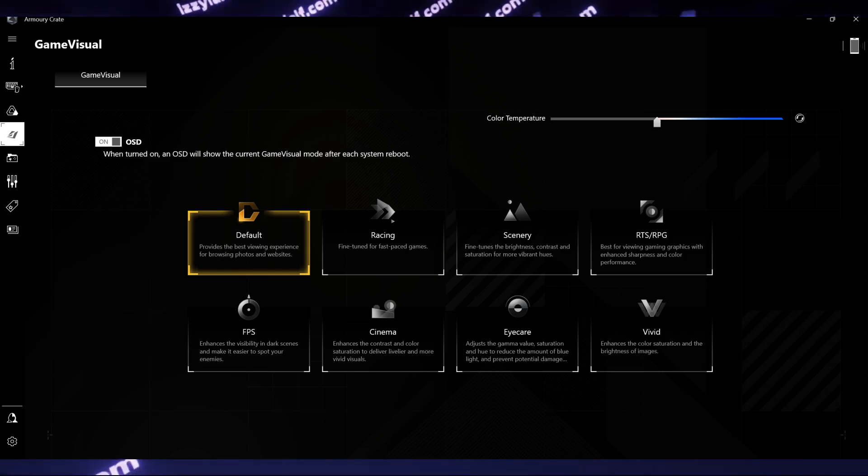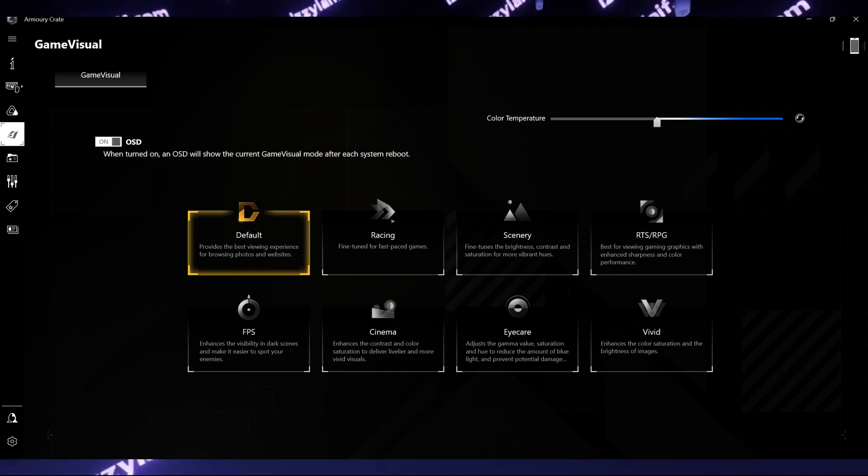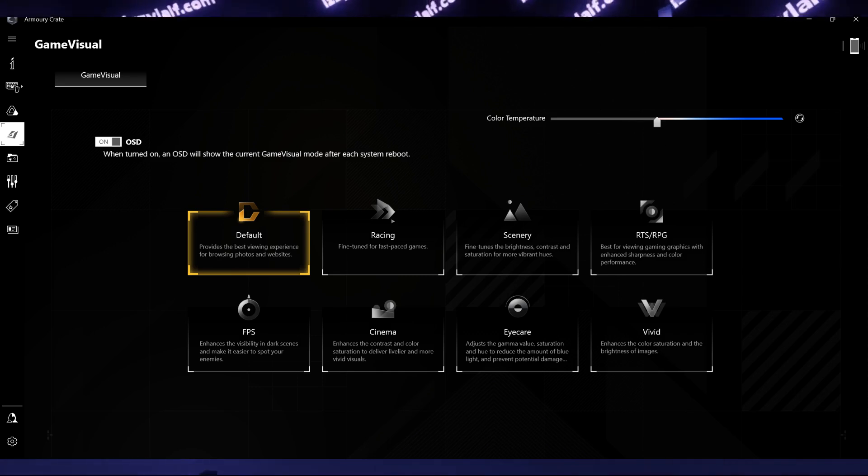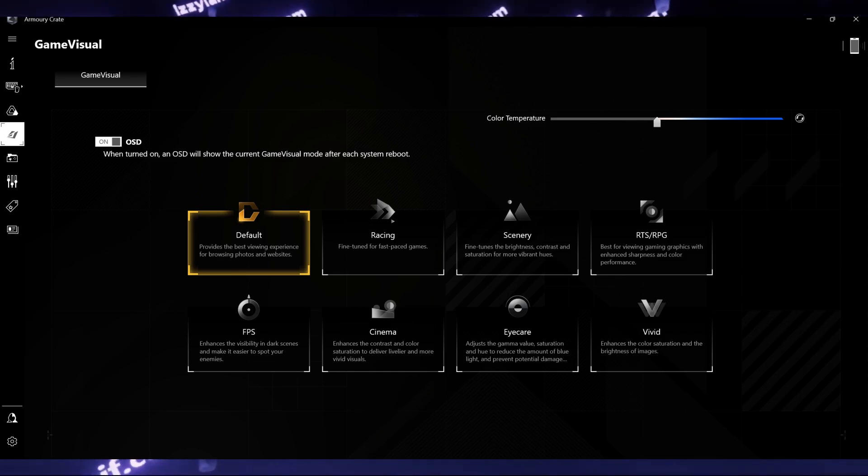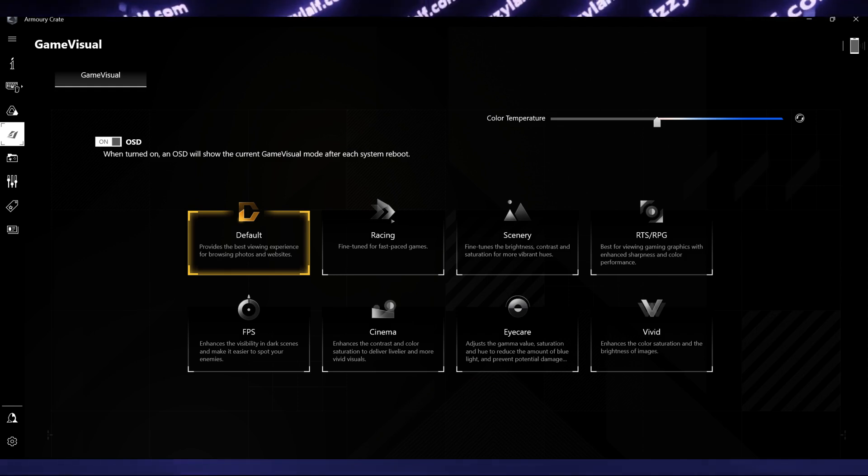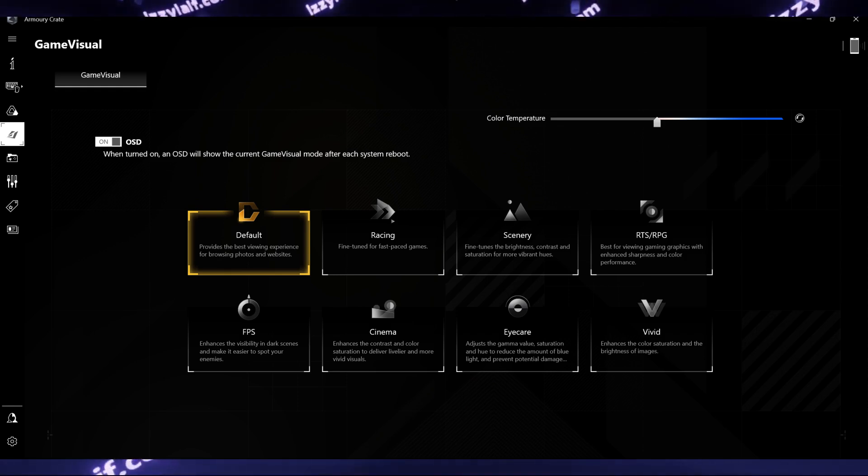So basically this feature provides you several presets for the color accuracy of the built-in display, so you can switch the color intensity between games, movies, and so on.